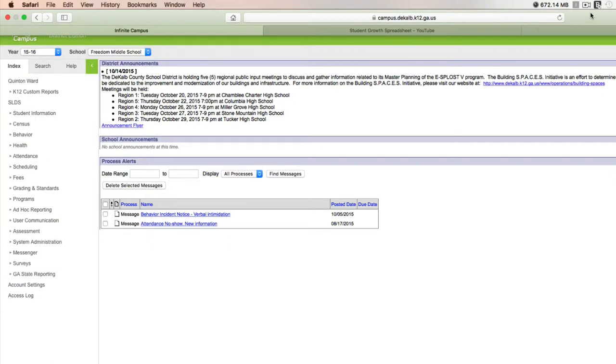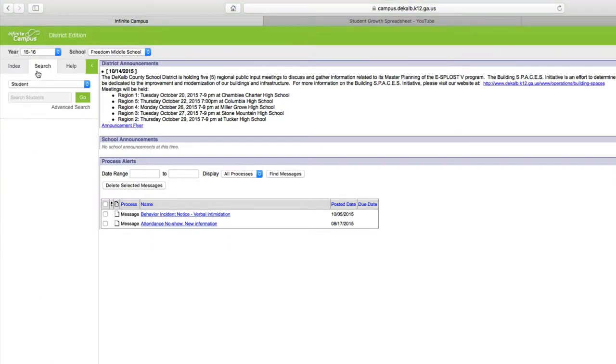I'm going to go ahead and click on the search tab, and then I want to type in a student's name.